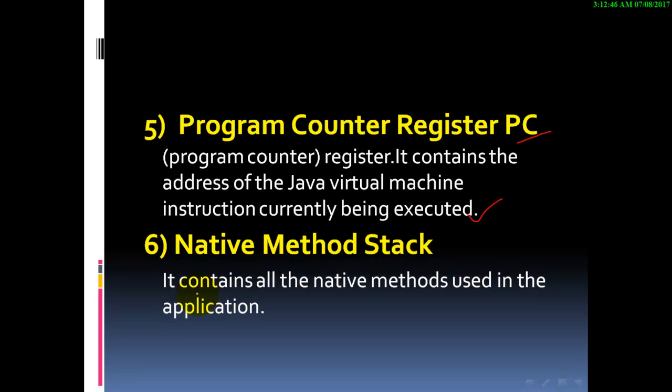The native method stack contains all the native methods used in the application.